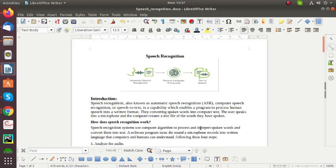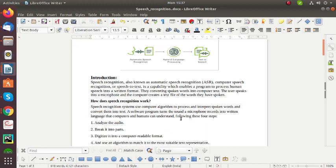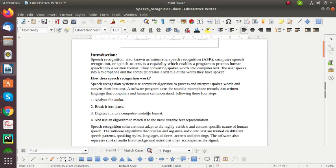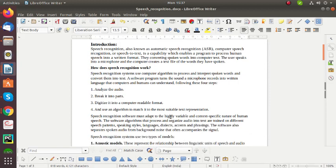So next I can give you how does Speech Recognition work. They follow four steps. First one is to analyze the audio. Second one is to break it into their parts. And third one is to digitize it into a computer format and use an algorithm to match it to be more suitable to represent a text. These are the four steps.